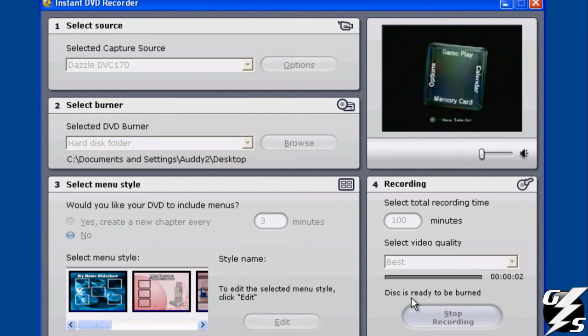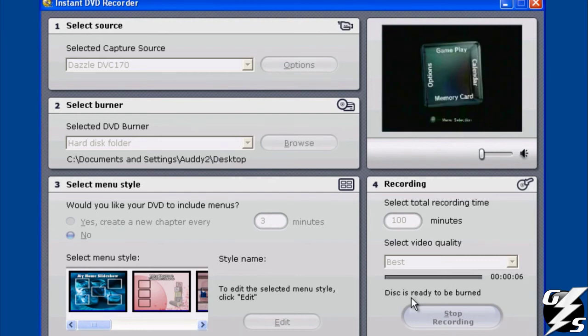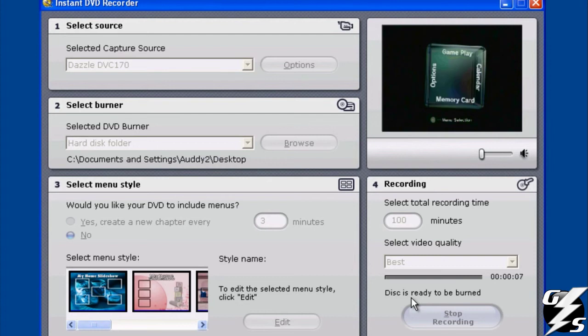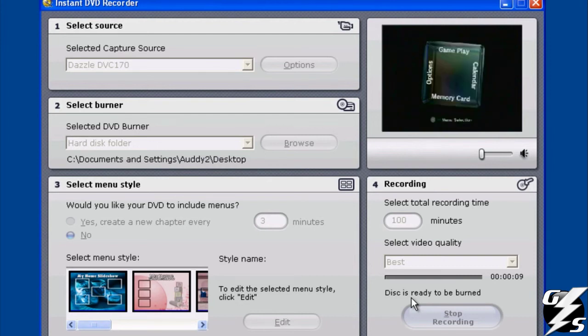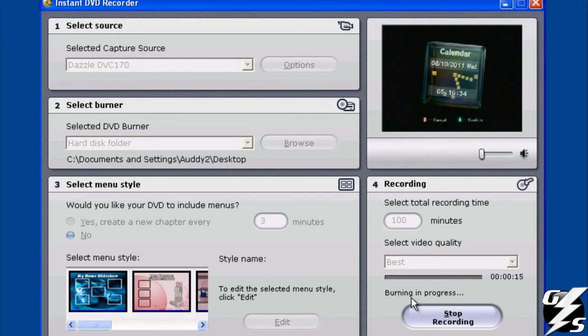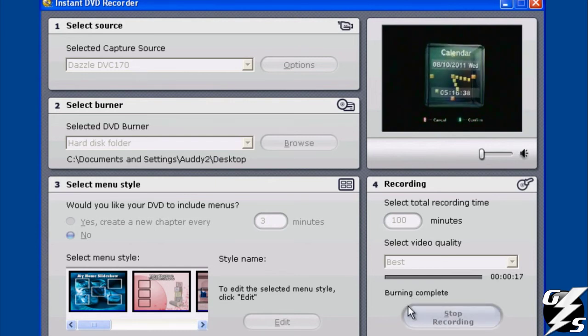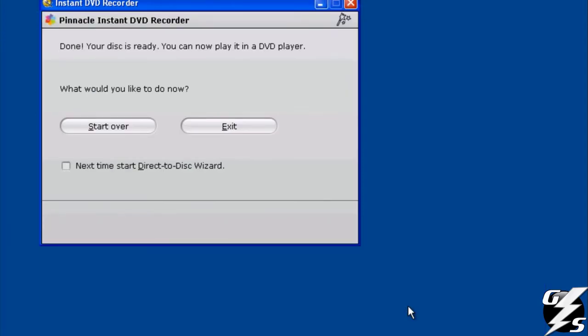And I'll move this around a little bit on the screen. So, it'll have something that it's recording, I guess. Okay, then I'll just stop it. And it'll take a second. And then it says, done, your disk is ready. Just hit exit.